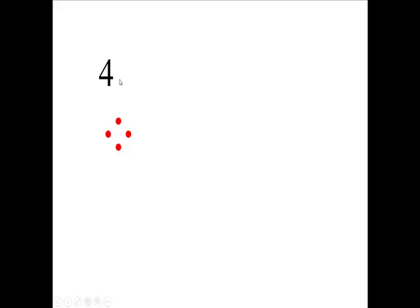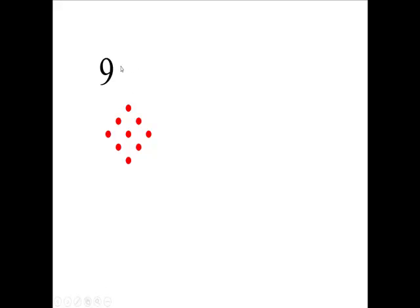The next diagram, a two by two, two rows, two columns, total of four. We move to a three by three. Three rows, three columns. There are nine. That's the one, two, three, four by four, sixteen.